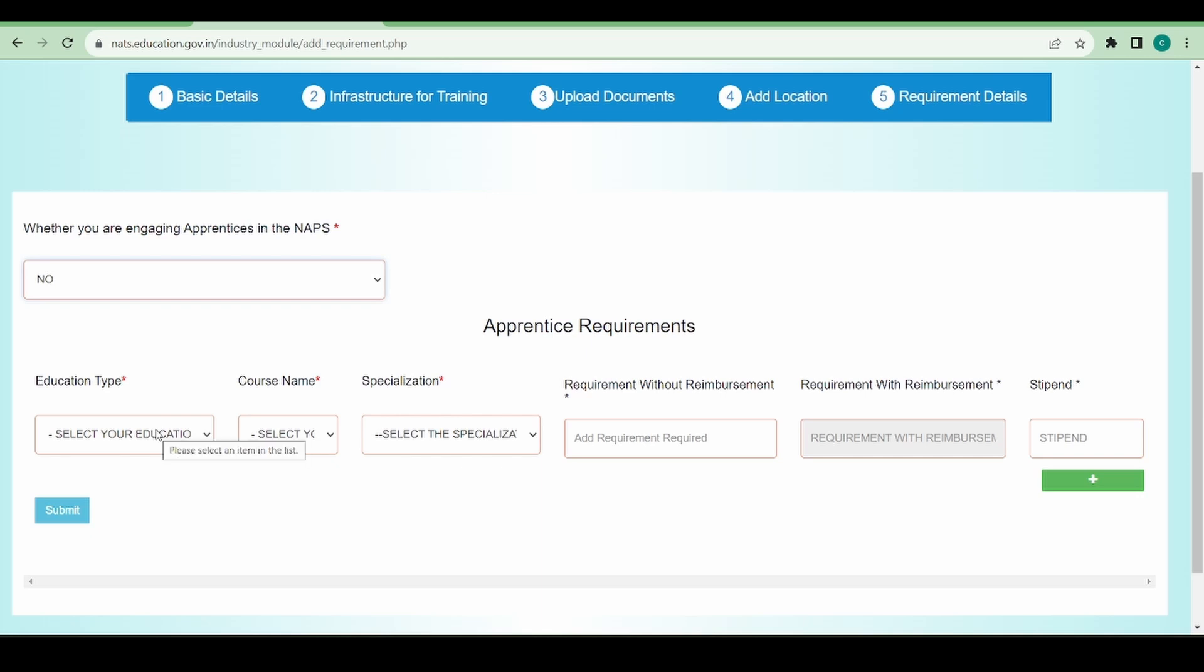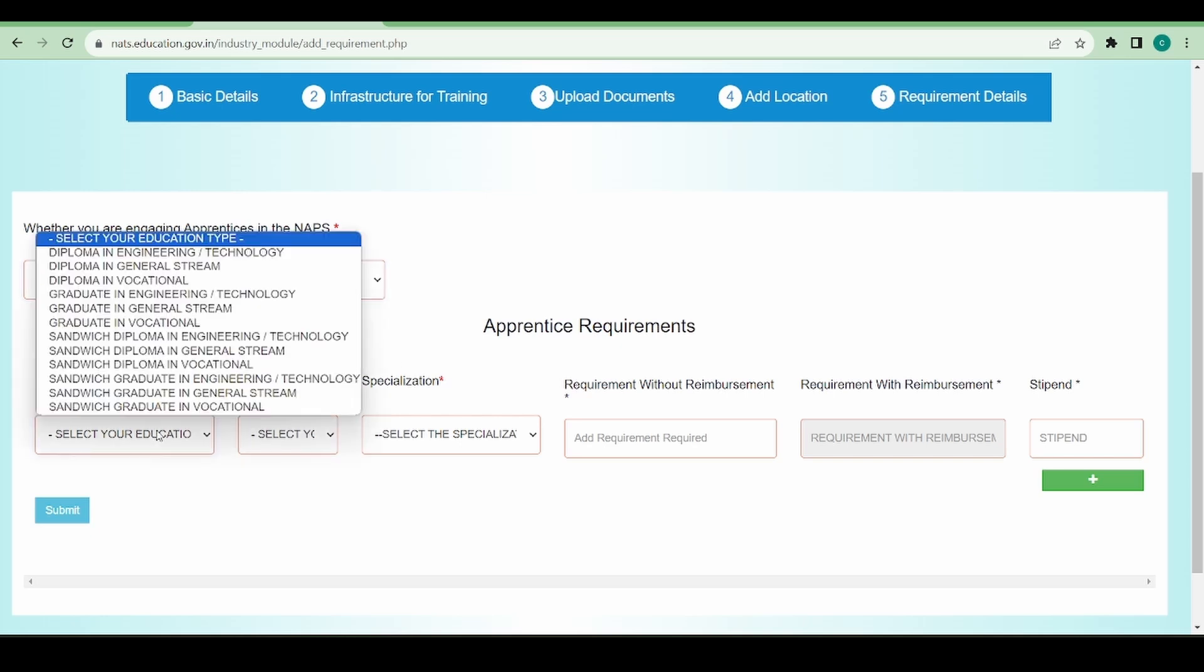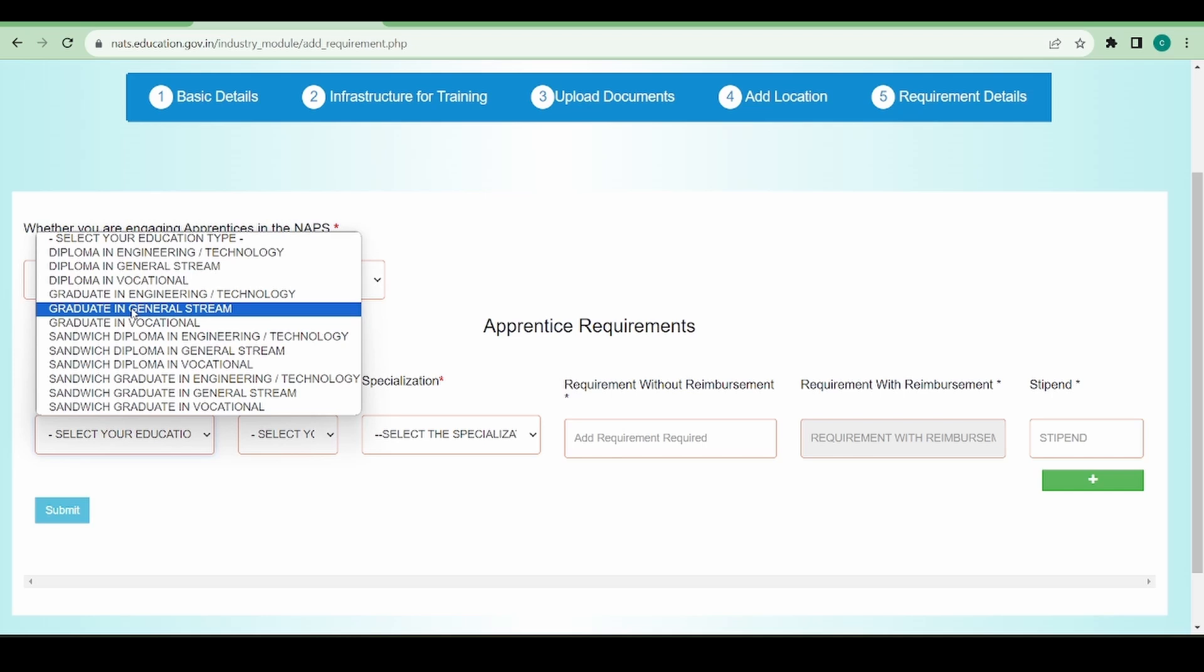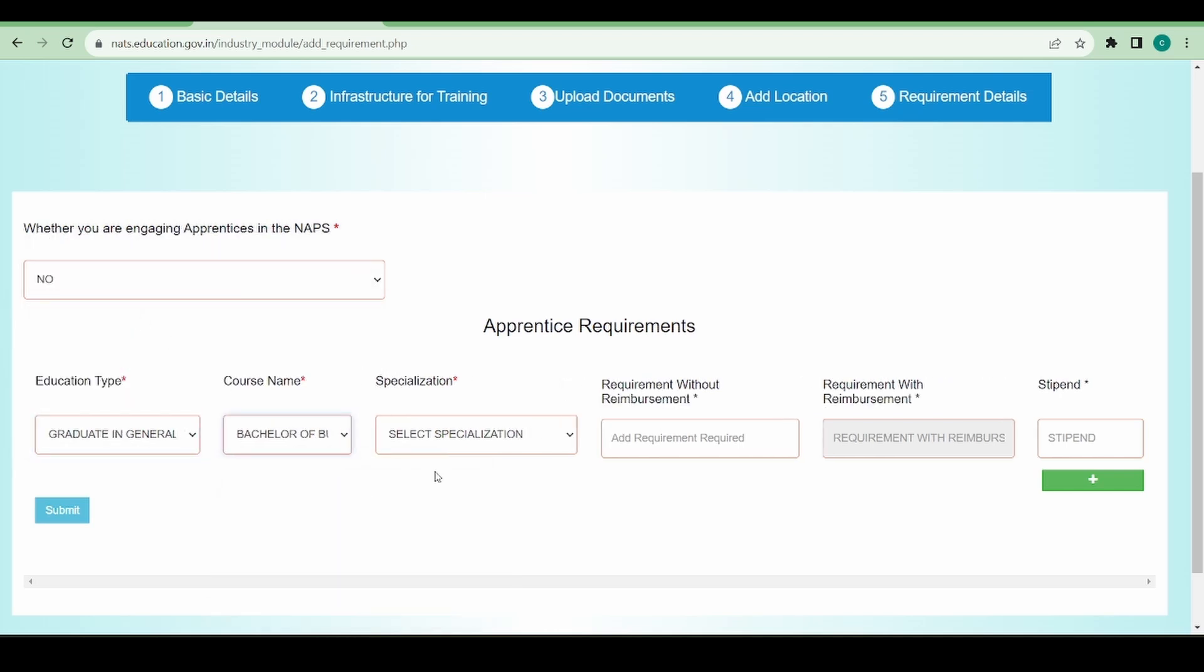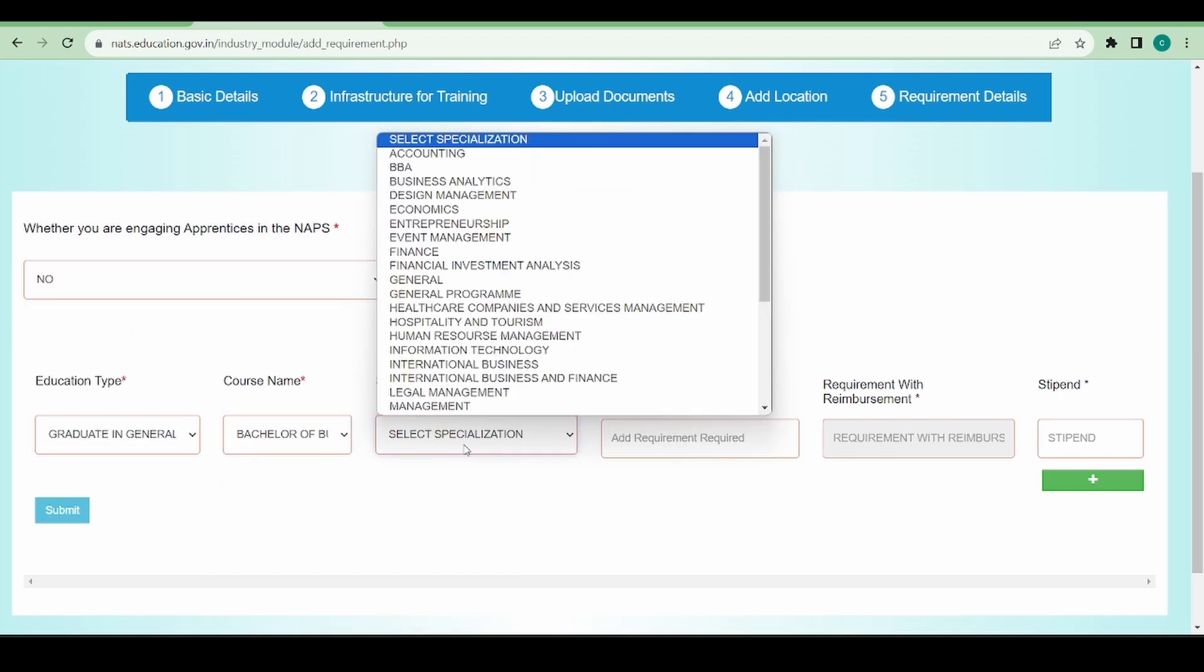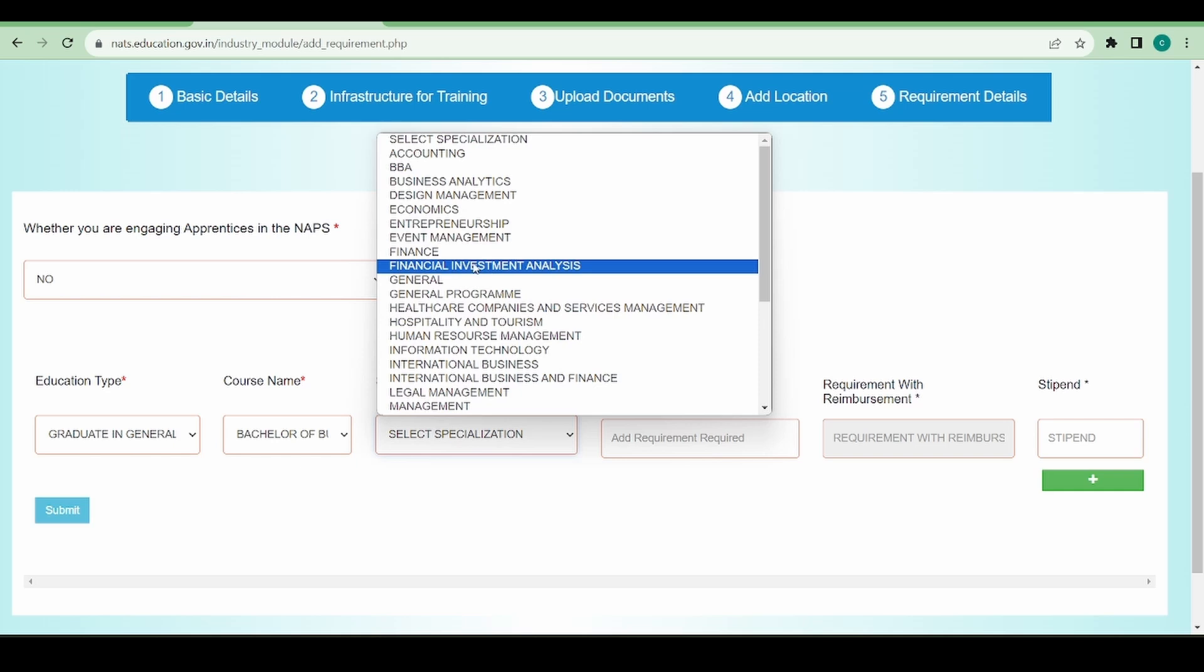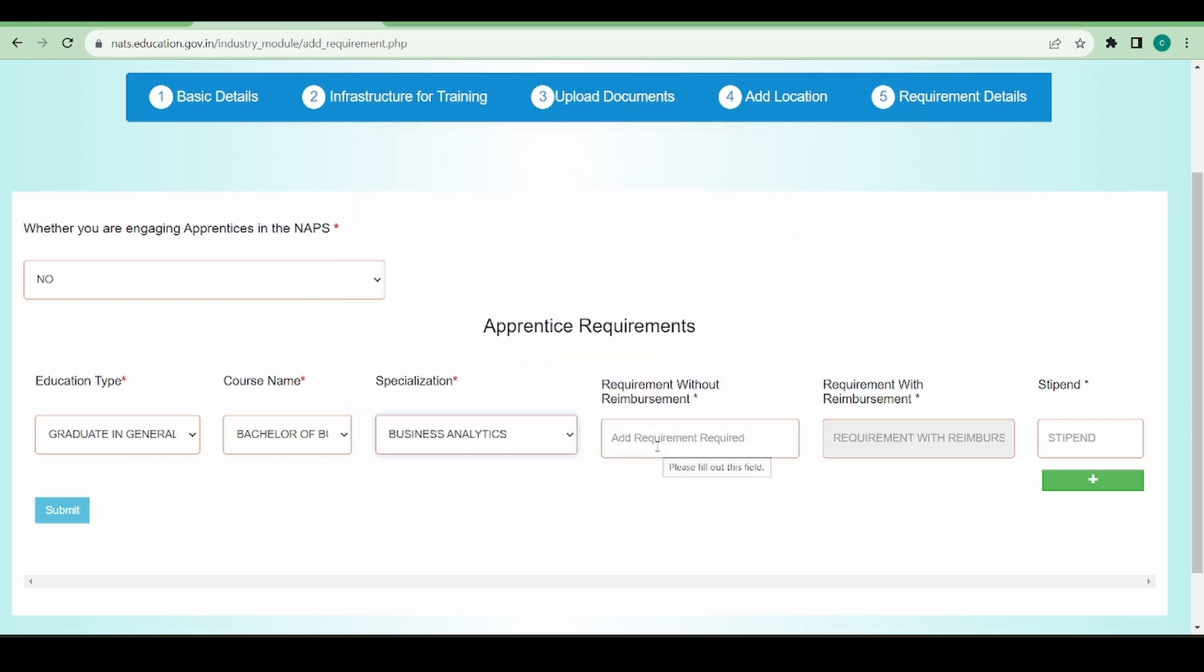So the education type - here comes the apprentices requirement. This is the section where you are defining how many students you want from a particular education type, course, and specialization. Let's say I want a few students from graduation, general stream, from BBA and from business analytics.